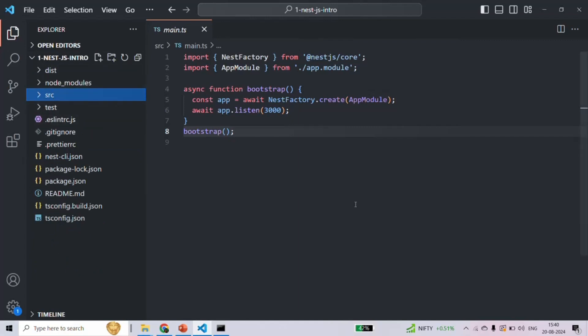So these are some of the important files and folders of a NestJS application, and we will understand more about them in our coming lectures when we start using them. This was a very high-level overview of the use of each file in the NestJS project. From the next lecture, we are going to start working on this NestJS project and handle different types of requests. Thank you for listening and have a great day.